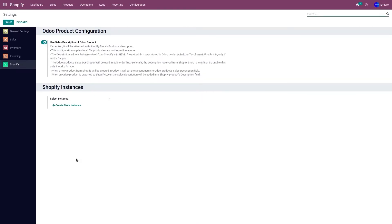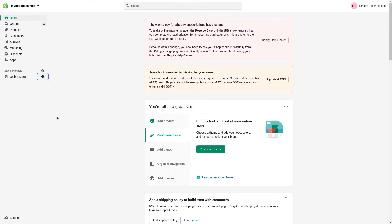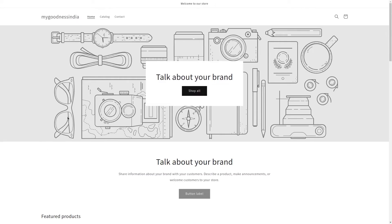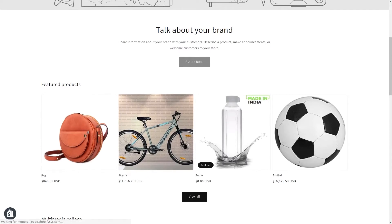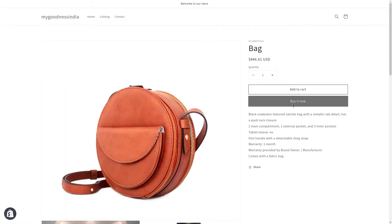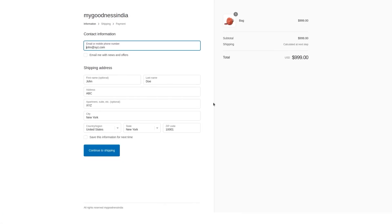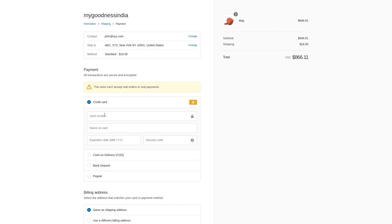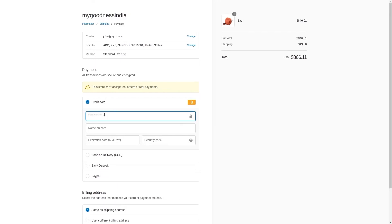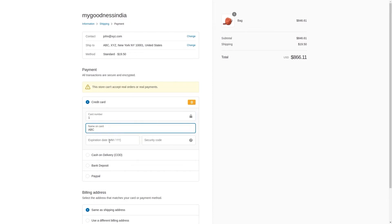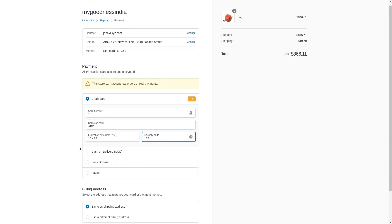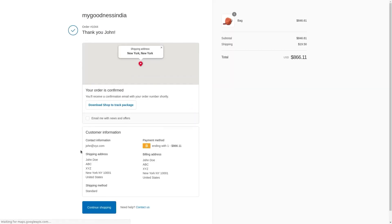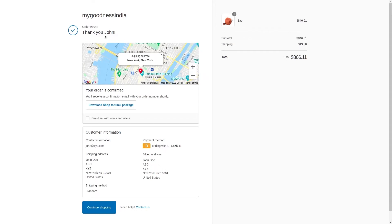Now let's place an order in the Shopify store. Go to the Shopify store front end, select a product, click Buy Now, enter the required fields, click Continue to Shipping, then Continue to Payment, and enter the payment details. The order has been placed and the order number is 1044.